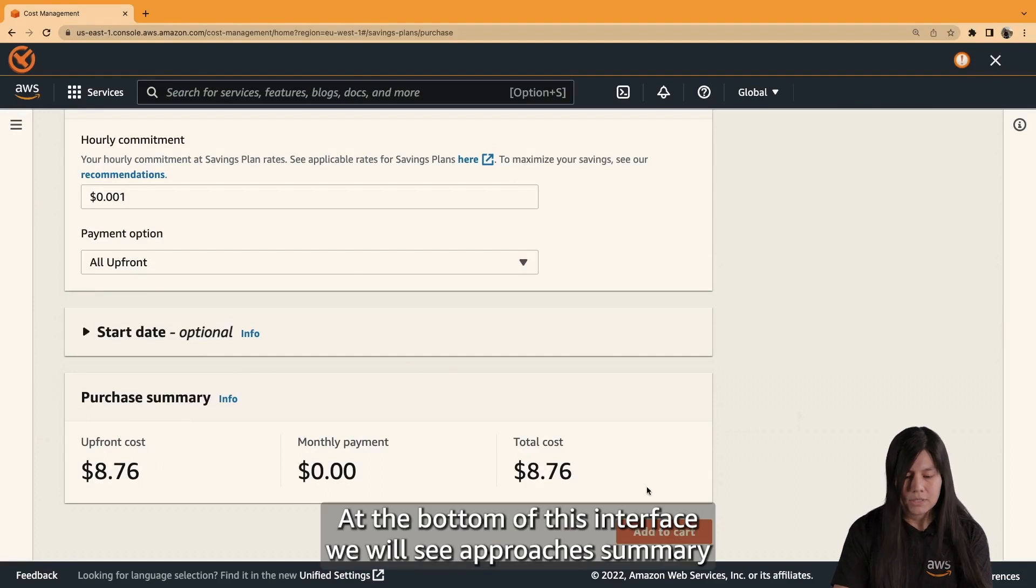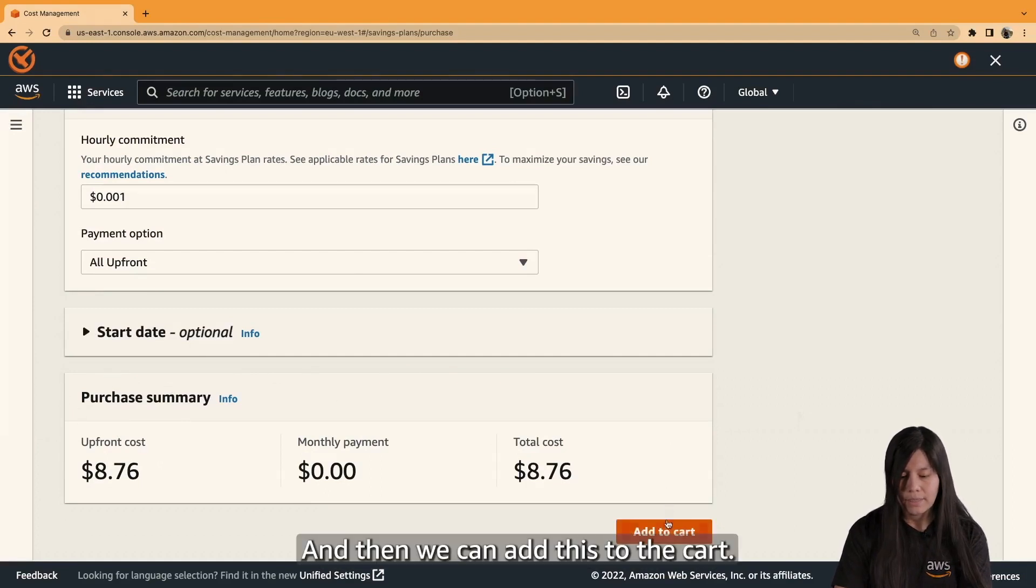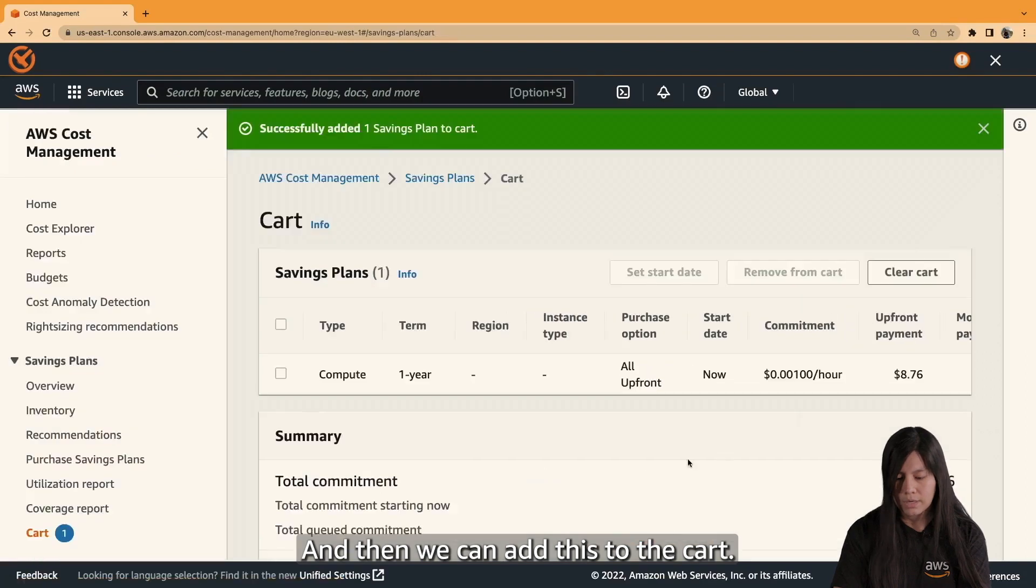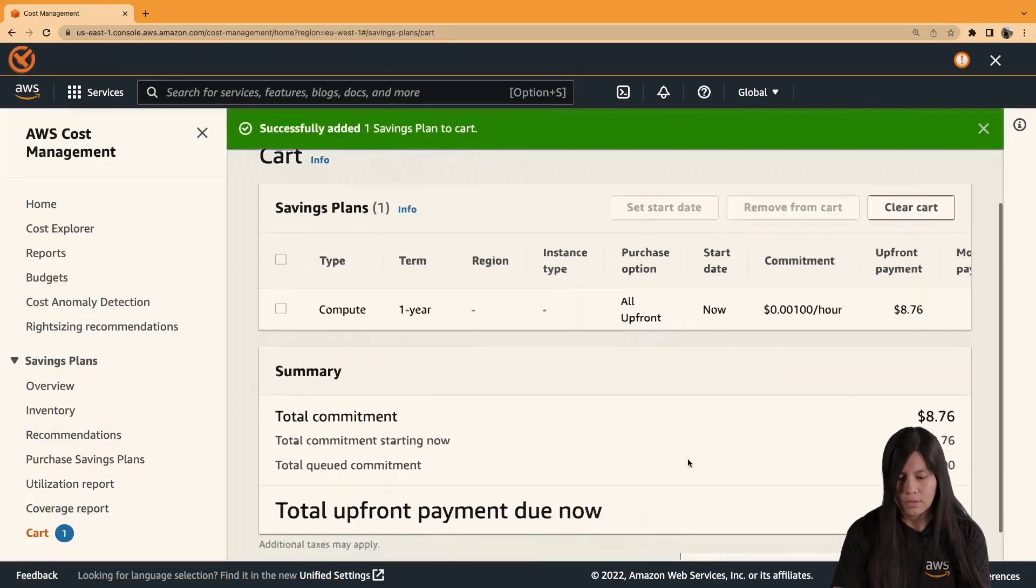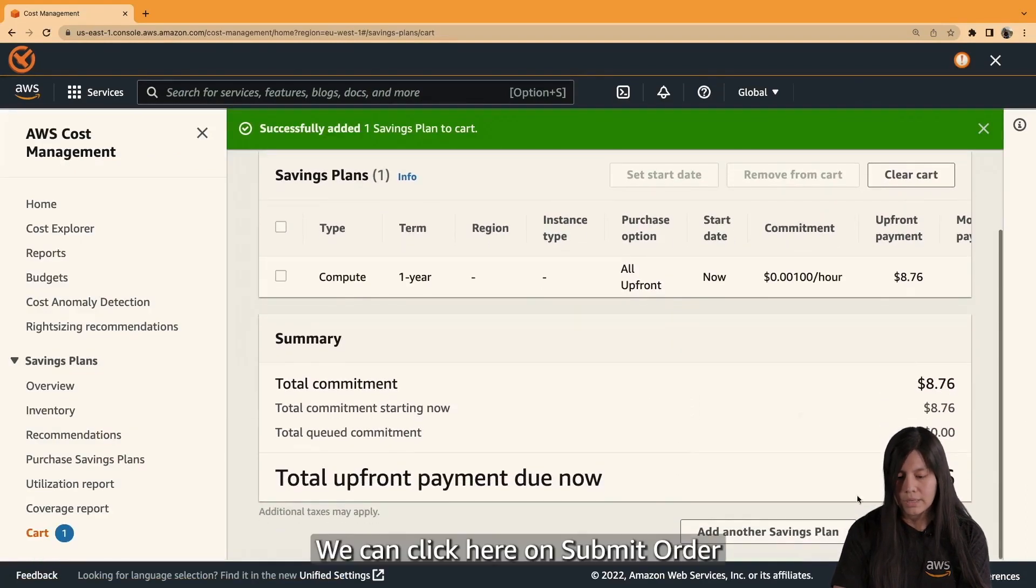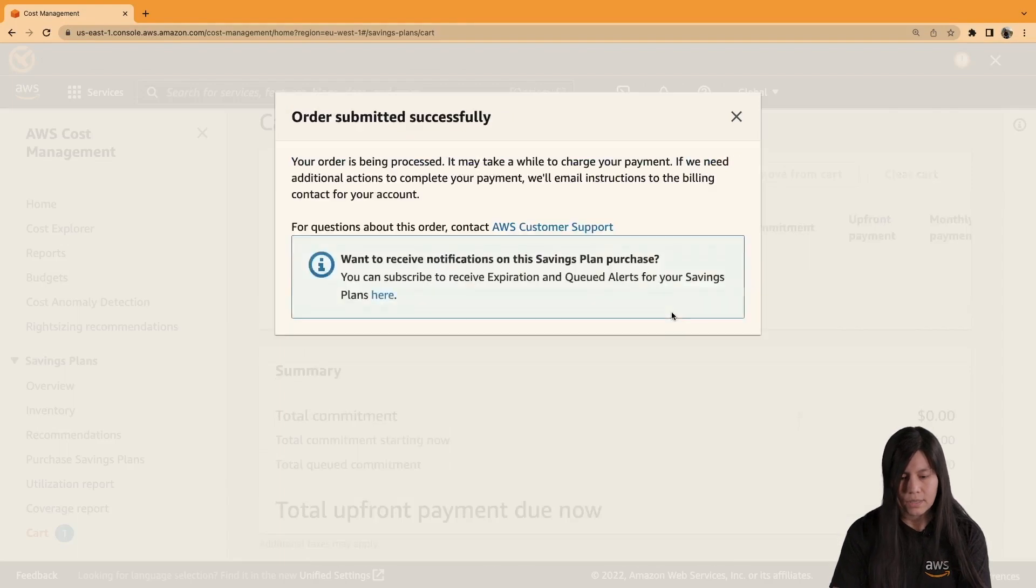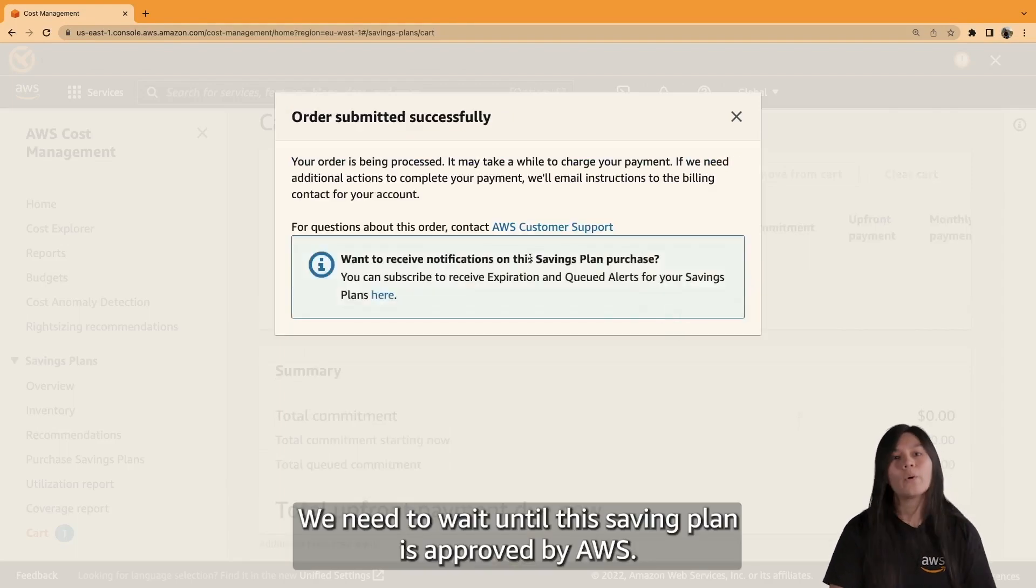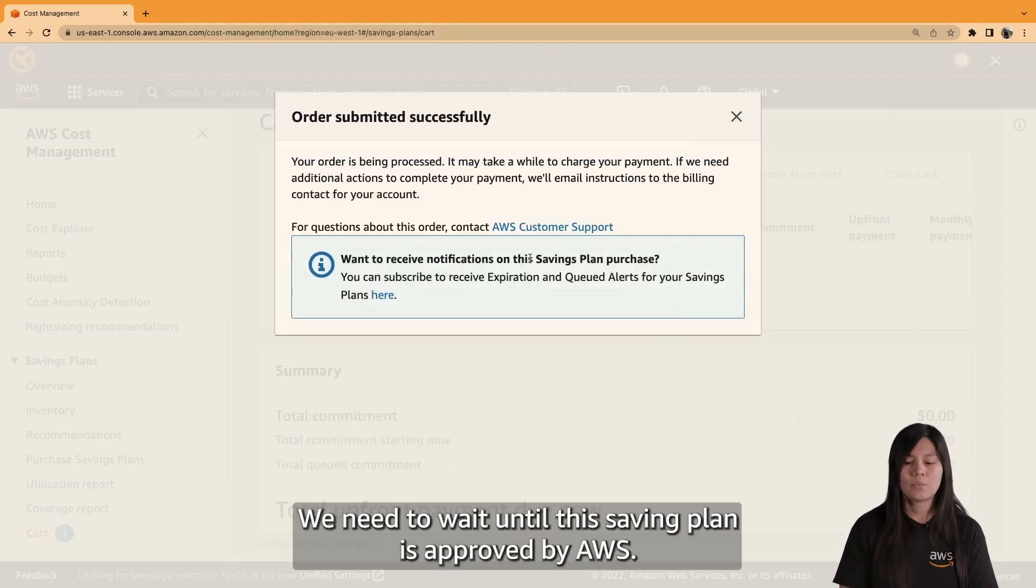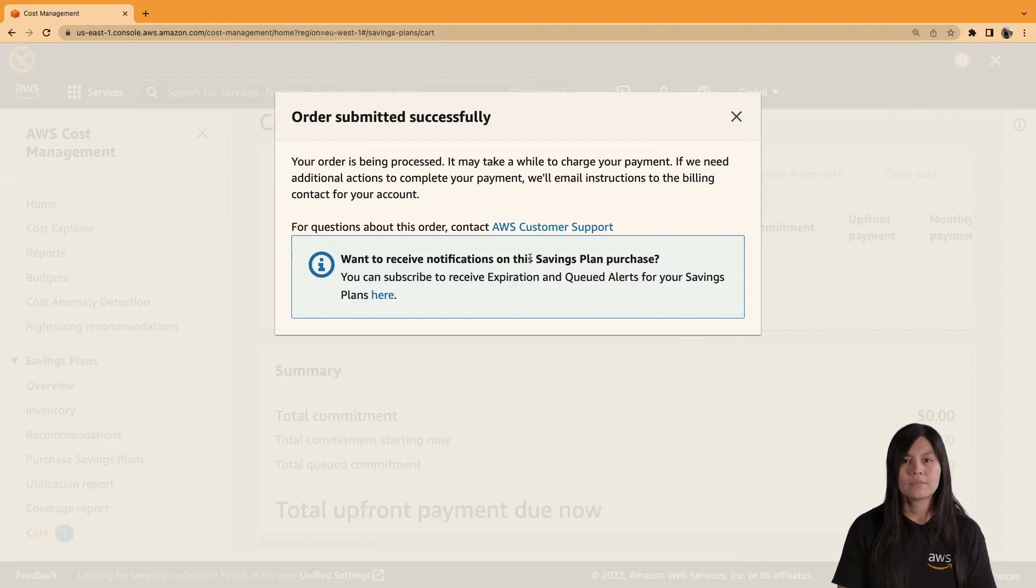At the bottom of this interface, we will see a purchase summary. And then, we can add this to the cart. We can click here on Submit Order. And that's it. We need to wait until this saving plan is approved by AWS.